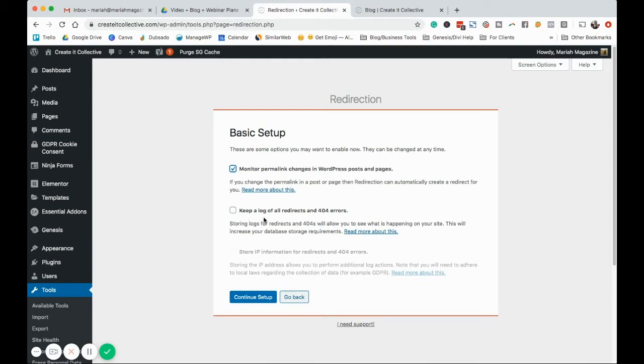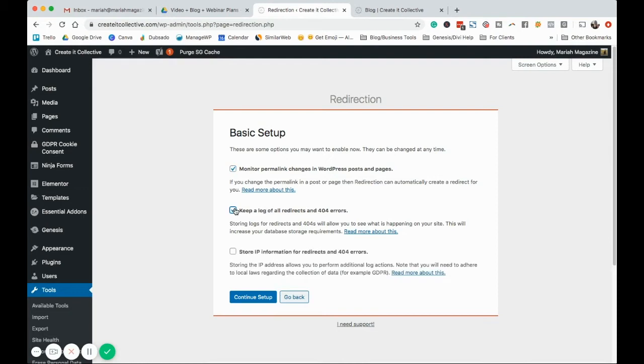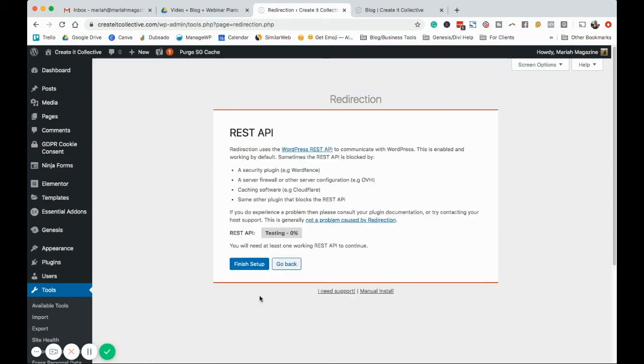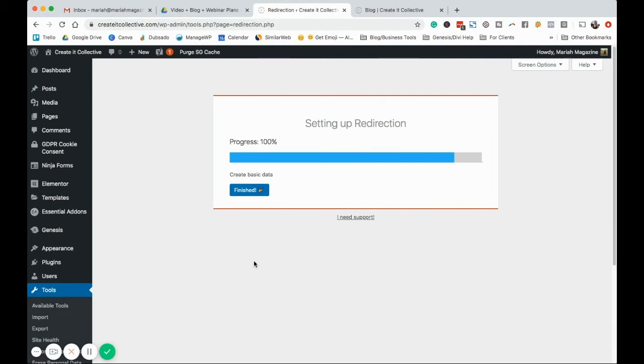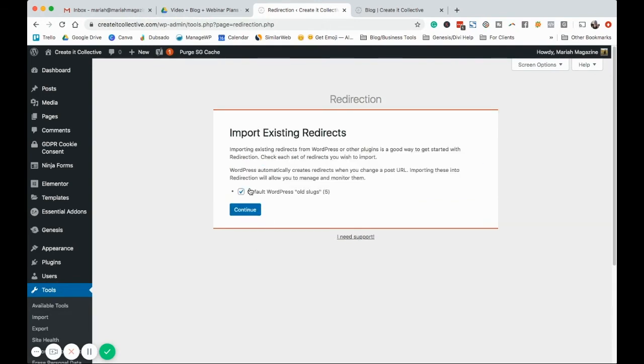Keep a log of all redirects and 404 errors. So that will allow you to see what's going on on your website and see if some stuff's happening that you don't want to happen. So you can turn this on or off, totally up to you. Store IP information, no, I'm all set. So go ahead and wait for that. We're going to finish setup. Click finished.